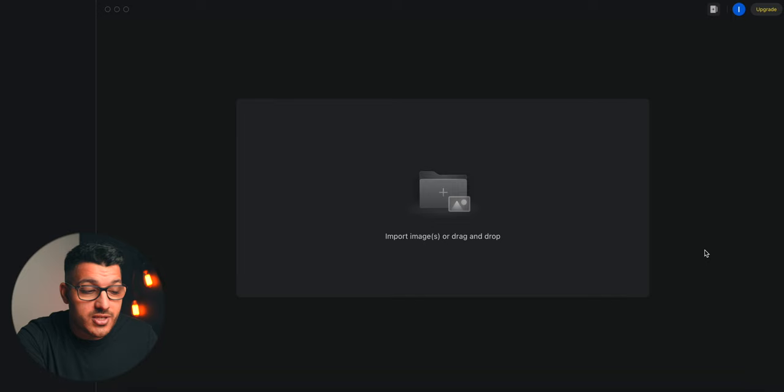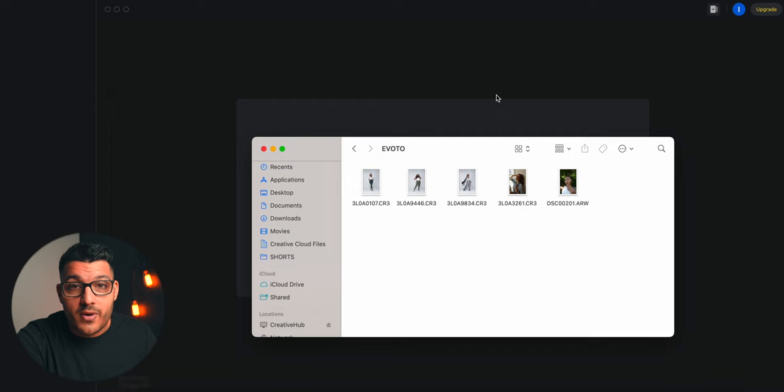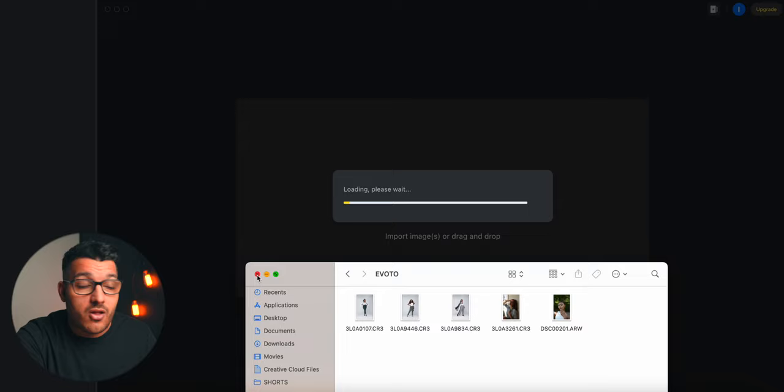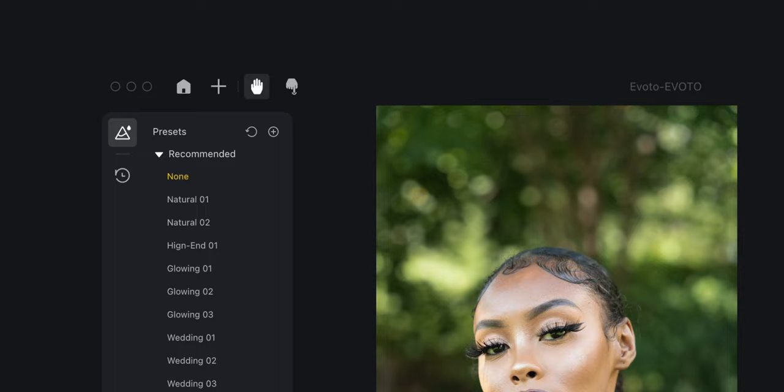Let me show you just how powerful this software is and some of its amazing features. When you first open Avoto AI, you'll notice it's pretty straightforward. Just drag and drop your photos in and it'll automatically create a project. Every project you create will stay on your homepage, which I really like because I can access the photos from any shoot, any session, at any time without searching through all of my files. You can also add photos to your project at any time by clicking the plus button right up here.